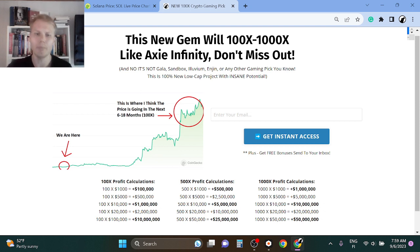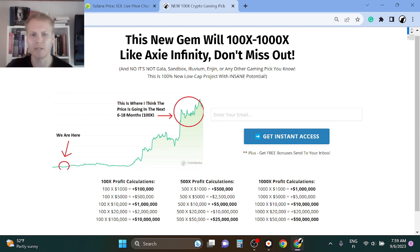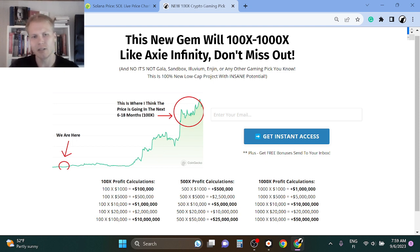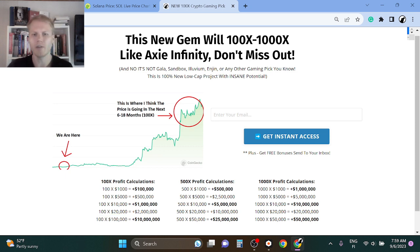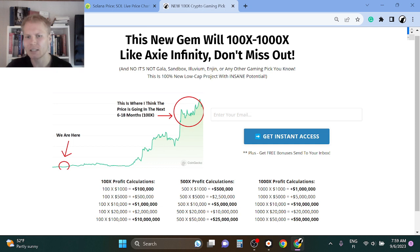My personal goal for the next bull run is $10 million profit. And to get there I created this profit calculation here. So either 100x with $100k, or 500x with $20k, or 1000x with $10k.